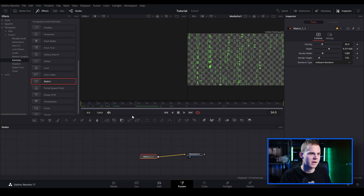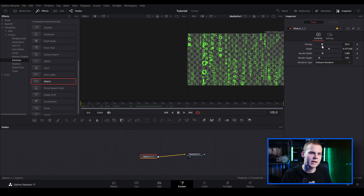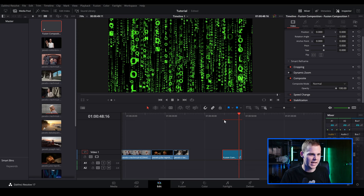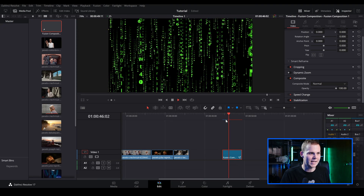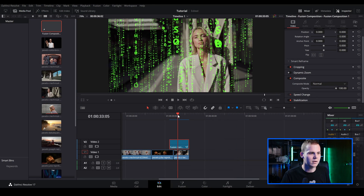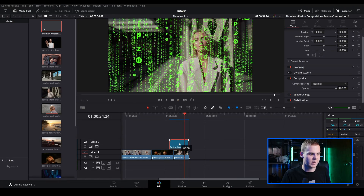Once you scrub through you can see there is a raining code effect. You can go in and adjust the density, change the depth and all of that sort of stuff, but I'm just going to leave it at default. Let's go back to the edit page. We've got our raining code effect — by default since we didn't create a background inside of Fusion it's going to be transparent, so we can just drag it and hover it over our clip and we can see the raining code on our clip.